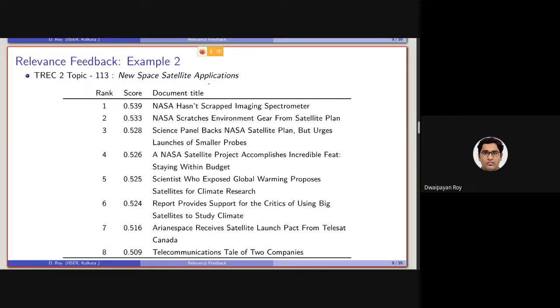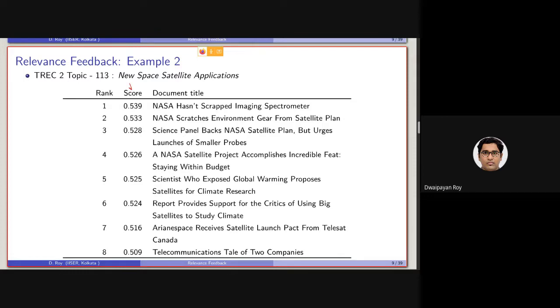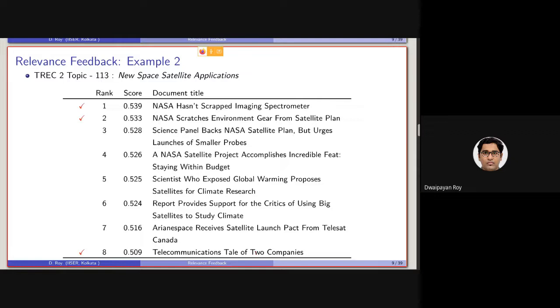So let's say, after performing an initial retrieval, we are getting these eight documents in the top position. Rank 1 document, the title of the document is say, NASA hasn't scrapped imaging spectrometer and so on and so forth. So you can see, it is basically ranked based on the score. Now, the user is asked to mark the document which is basically relevant to this query. Let's say, the user marked the document, first document, second document and the eighth document as relevant.